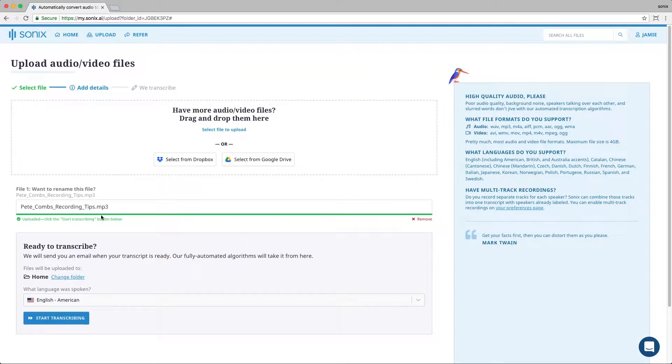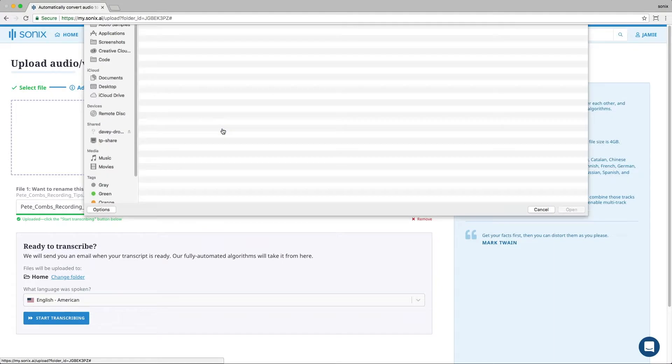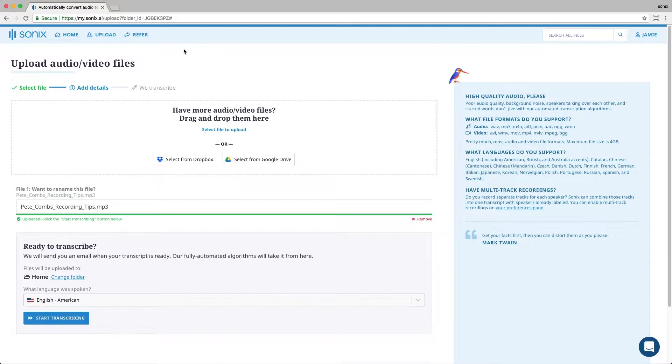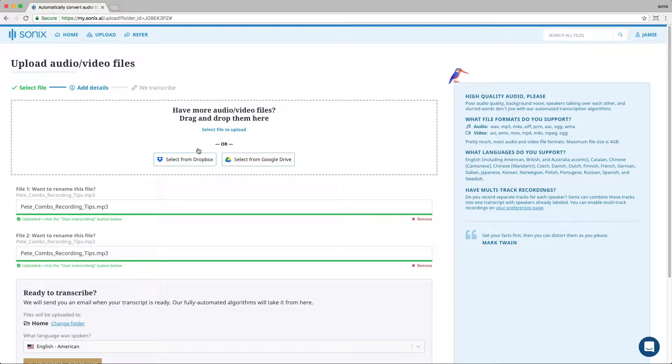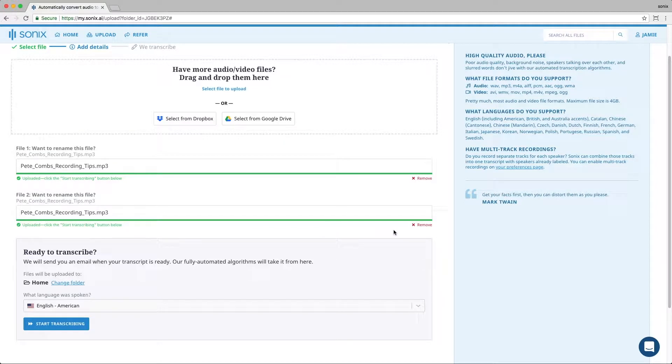The green status bar shows the status of your upload. You can actually upload multiple files. I'm just going to add the same one again. You can see that this is uploaded as well, but I've decided I don't want this file, so I can easily remove that here.